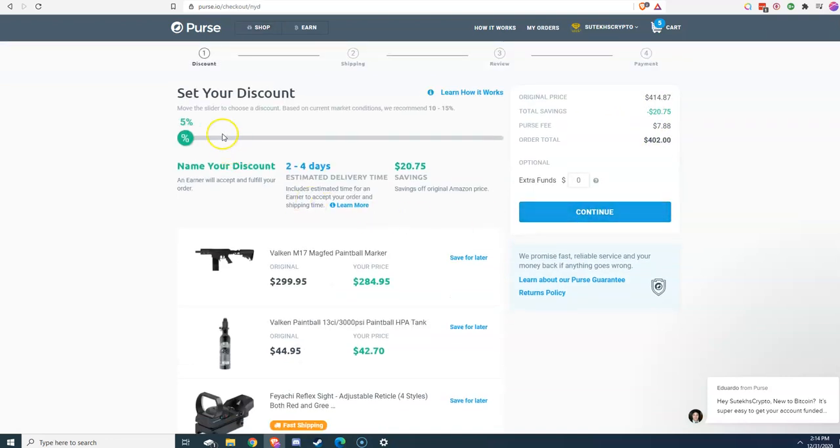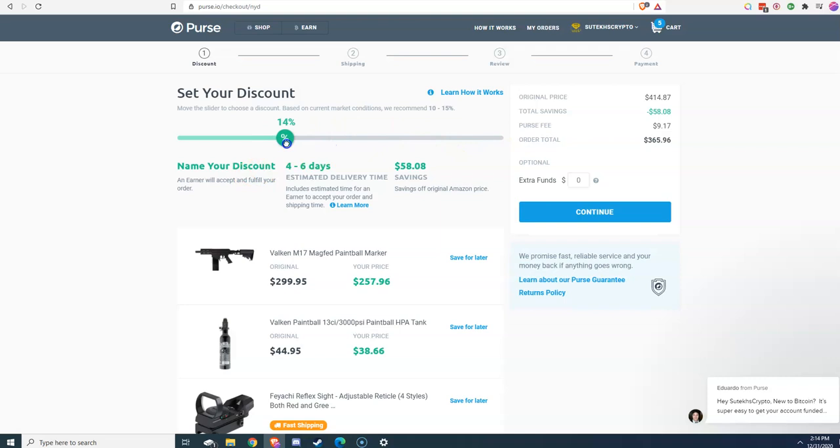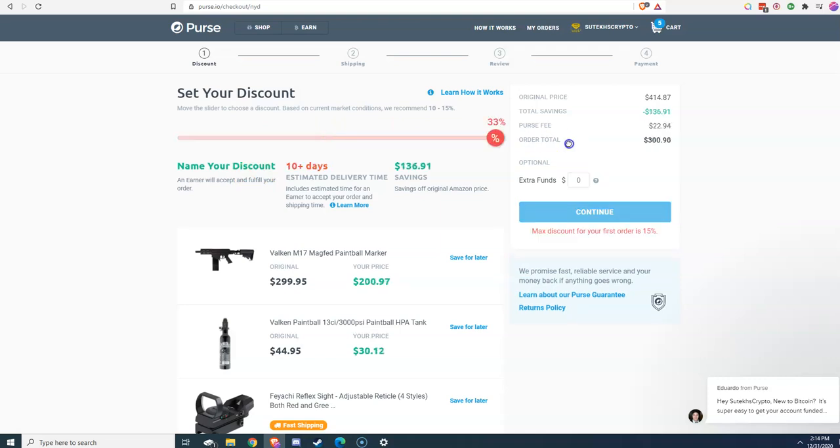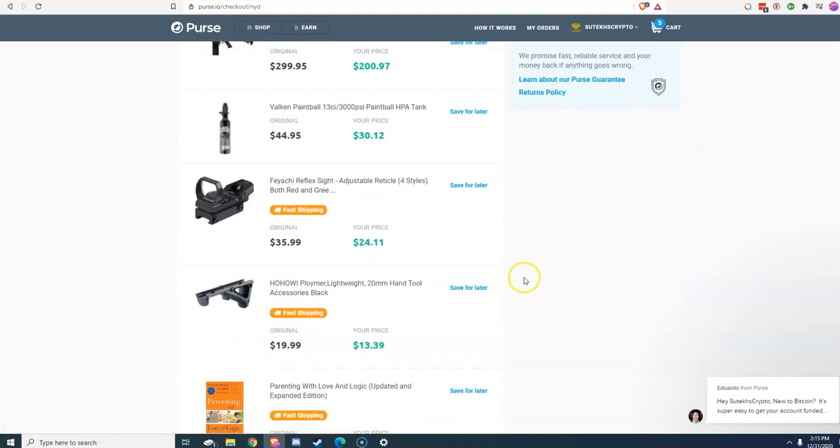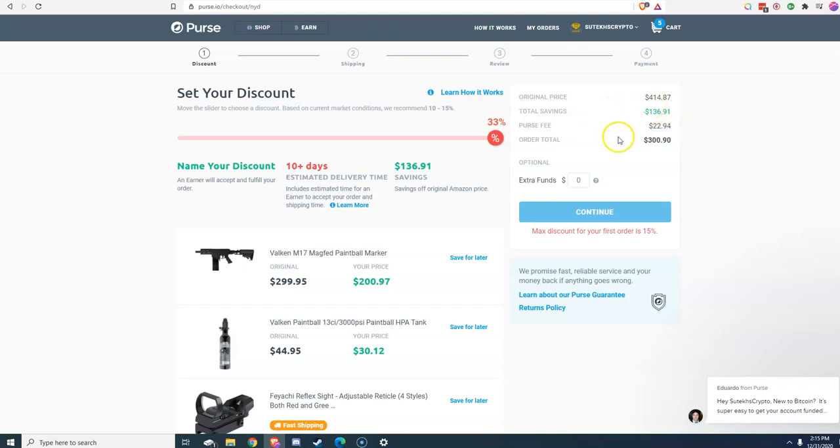Now, you go to checkout and you can actually set your discount. So I have not purchased enough items to take advantage of the full 33% discount. Now, you see here that the purse fee is quite large, $22, but still overall, you're saving $124 off a $414 buy. So it's massive savings.